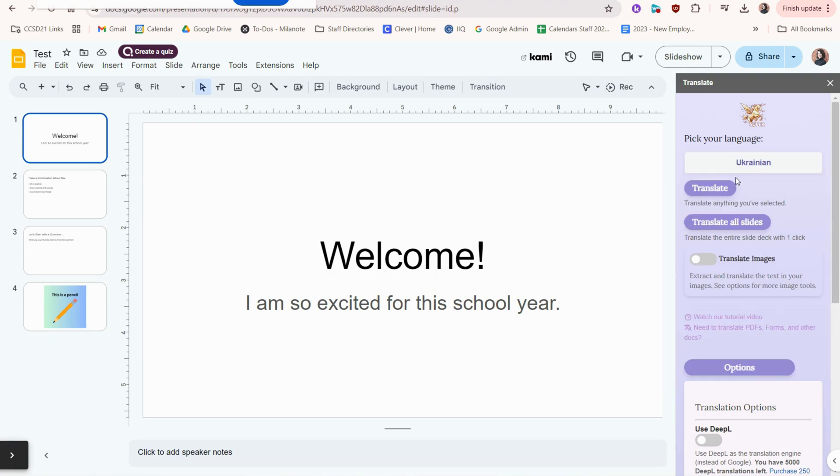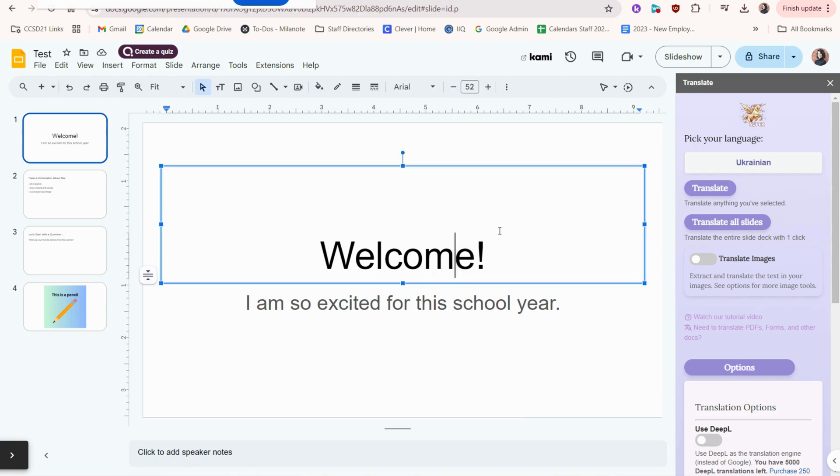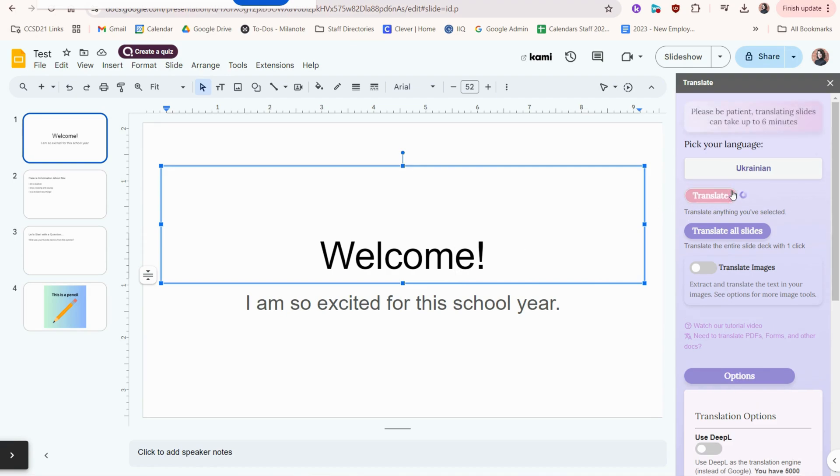We have Translate and Translate All Slides. This first button will translate just one thing. If I select one text box like this, I can tell it's selected because it has a blue outline around it. I can click Translate and it'll only translate that one text box.